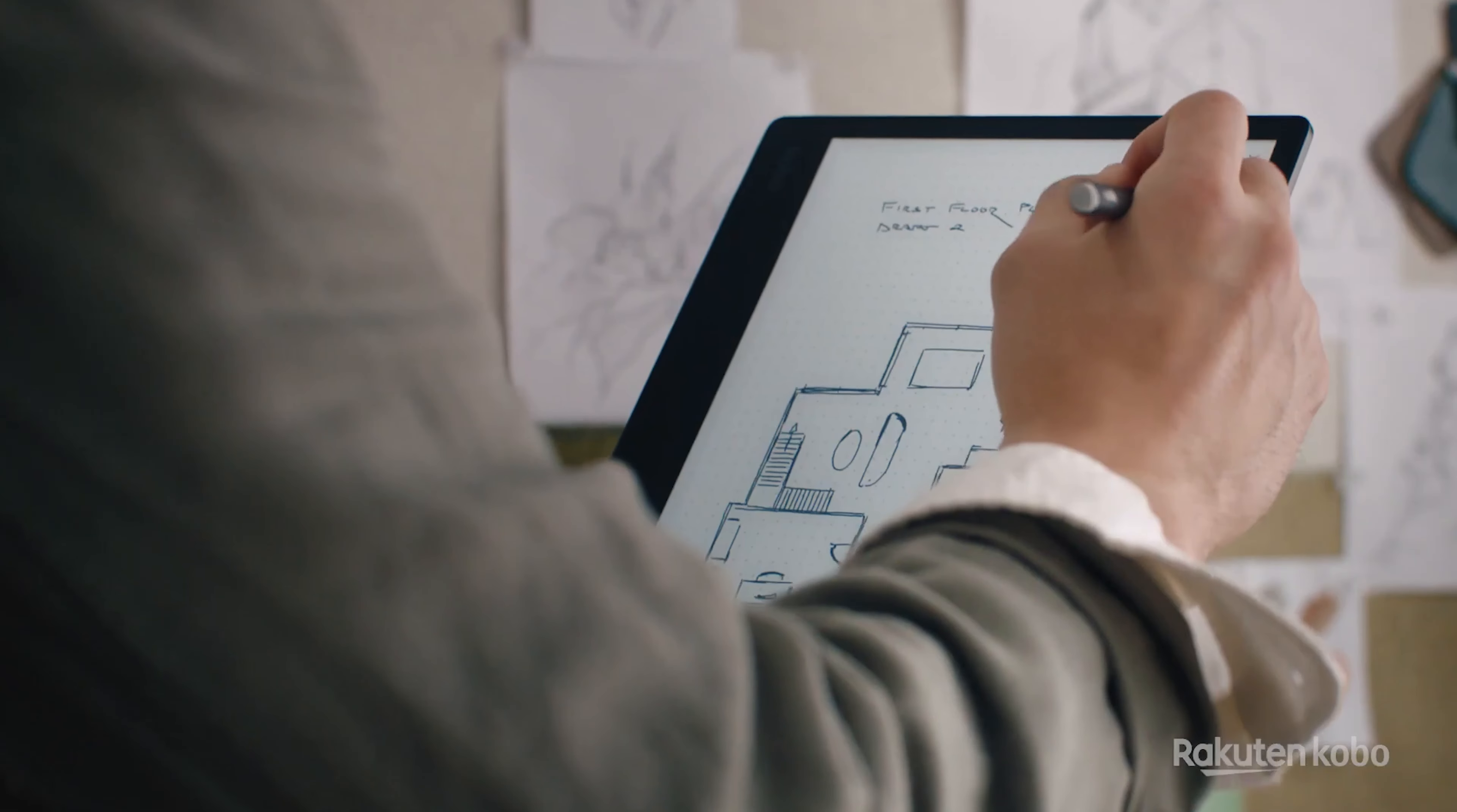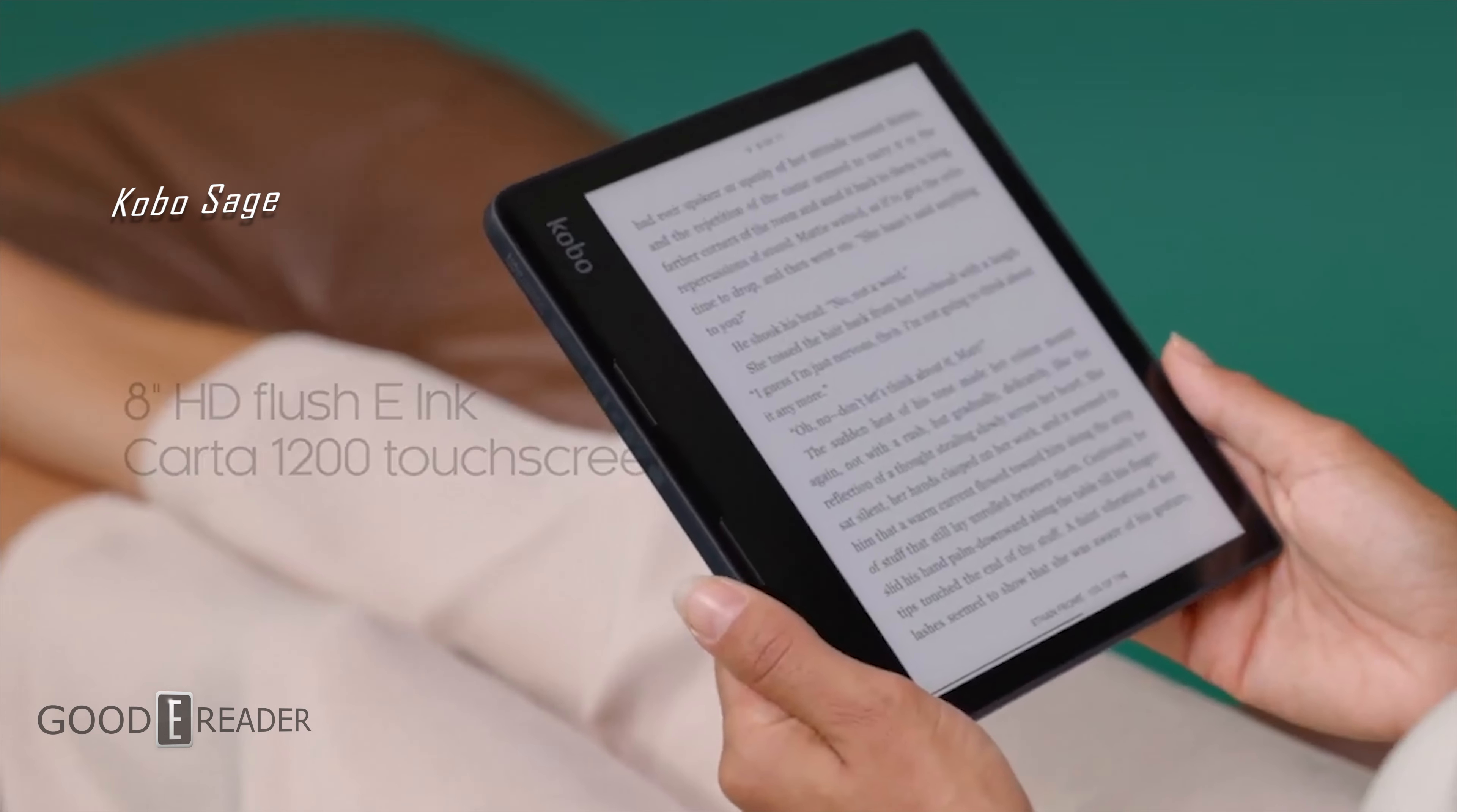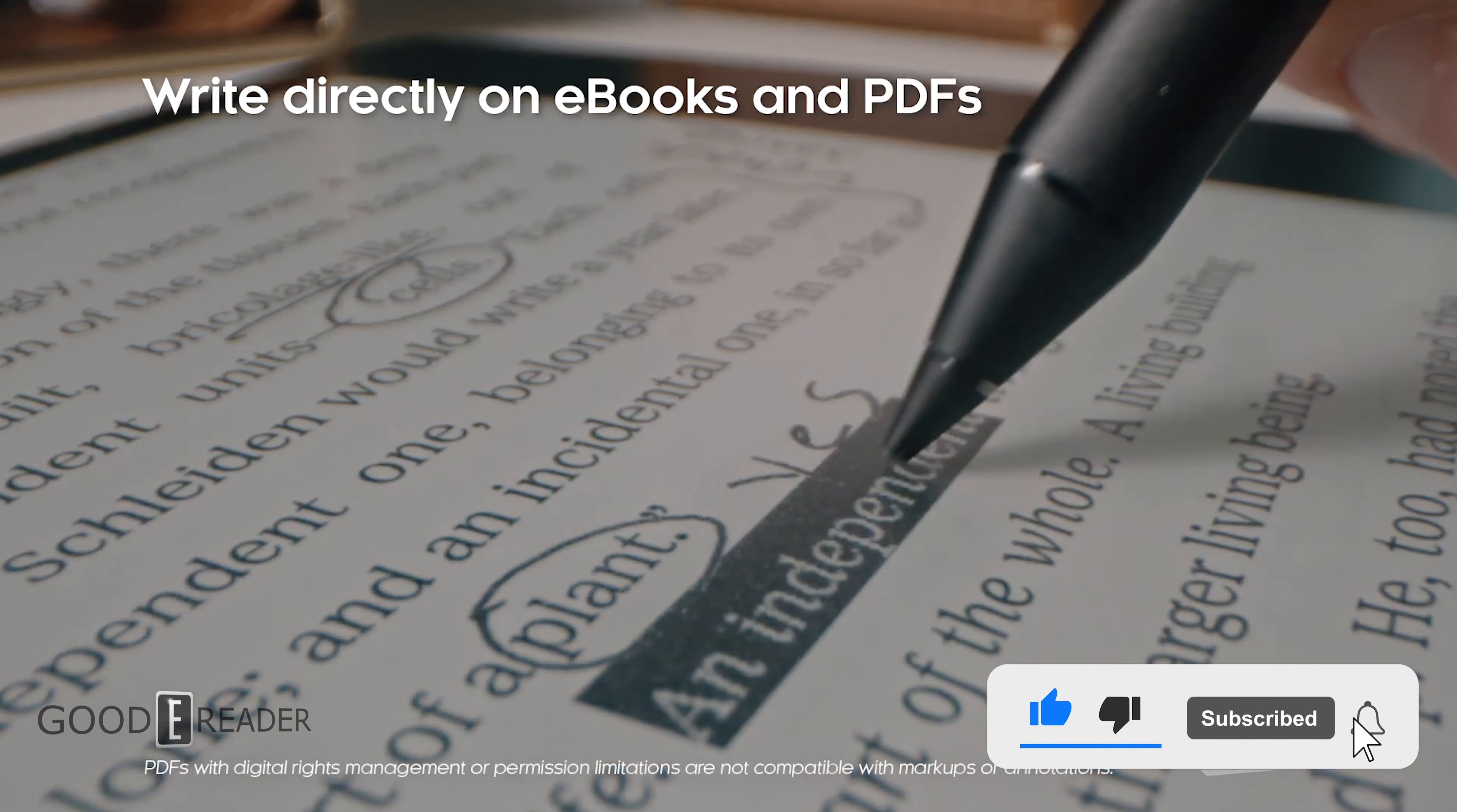This is Kobo's second Ellipsa and actually the third E-Ink note-taking device or E-Note in their lineup after the first gen and the Sage. So it is safe to say that Kobo is indeed investing in E-Notes more than any other of the big three including Amazon and Barnes & Noble.